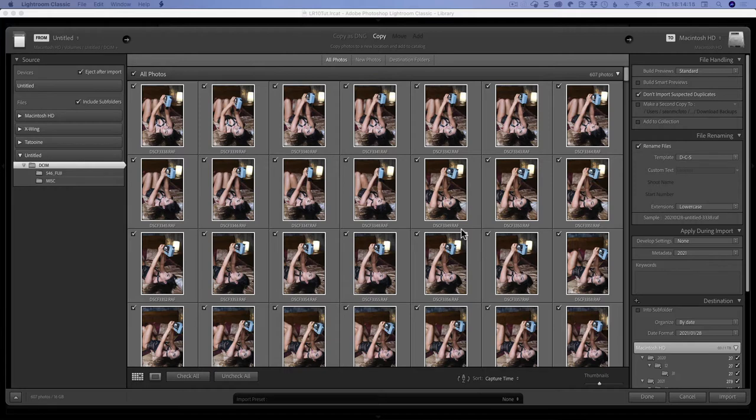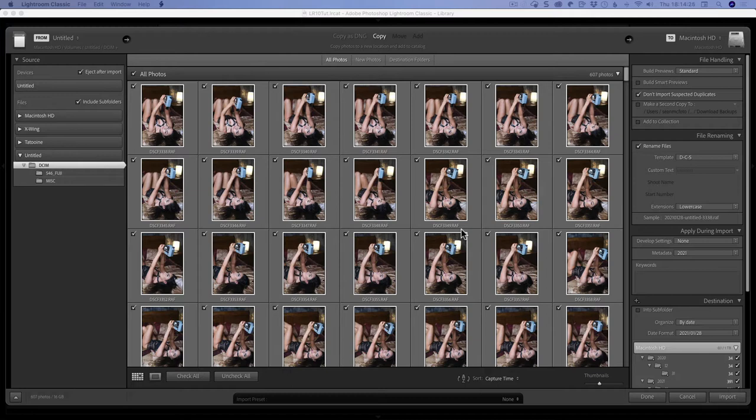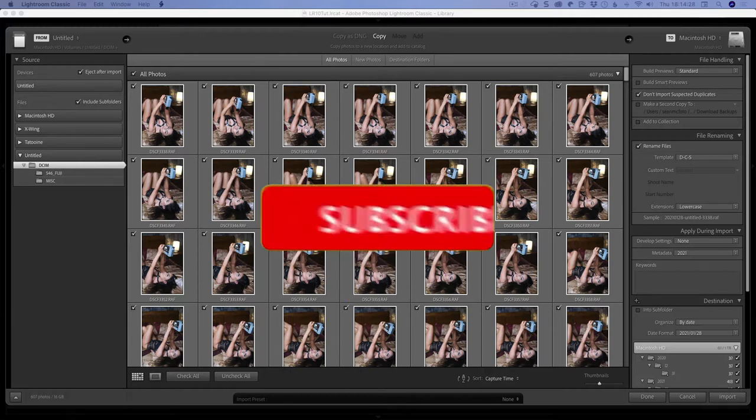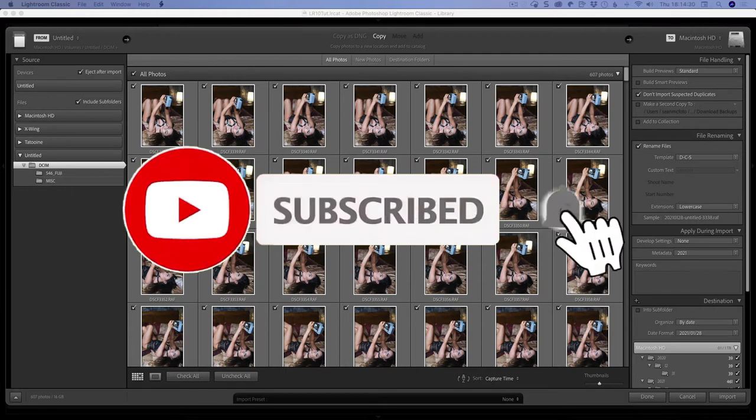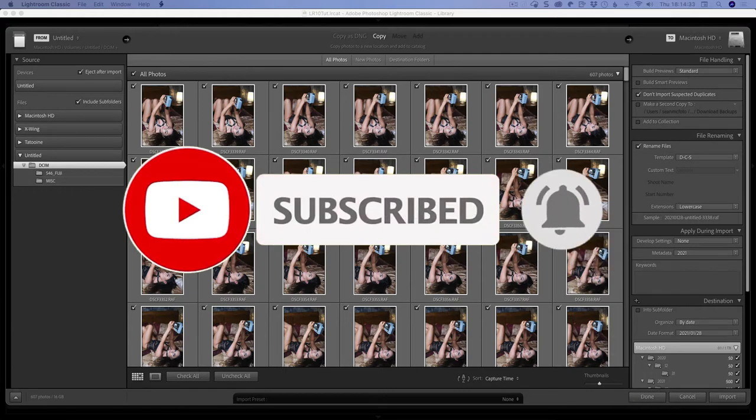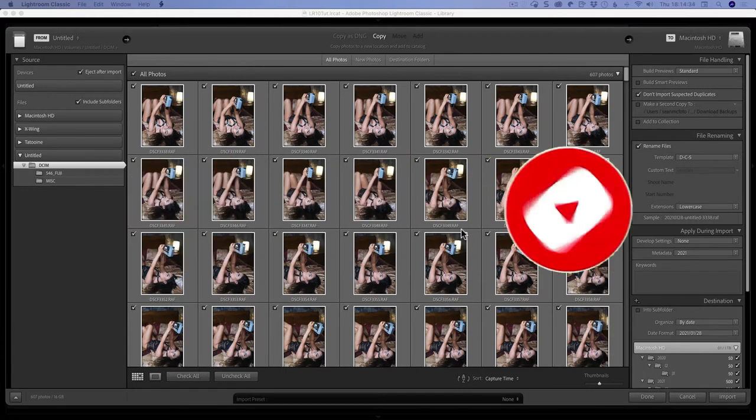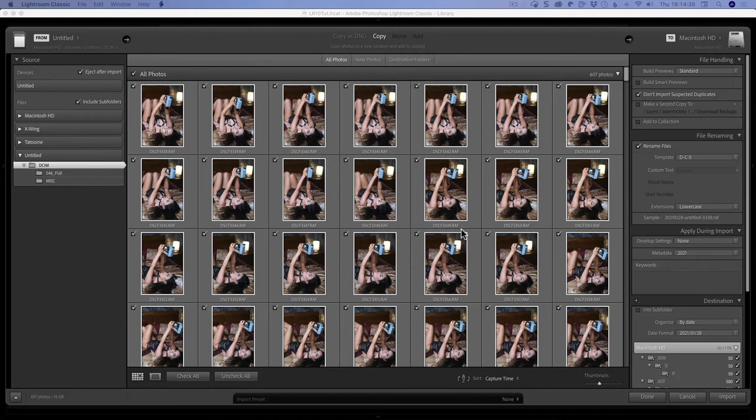The important thing that you need to know about import is that you are deciding where your files go. There's this thing that people think that Lightroom somehow magically ingests the files and they're magically within the program, which does happen with programs like Apple's Photos. But in the case of Lightroom, no, you are choosing a place on the disk for them to go.